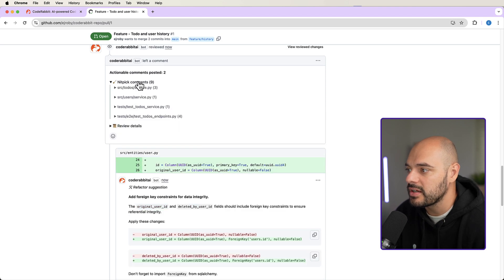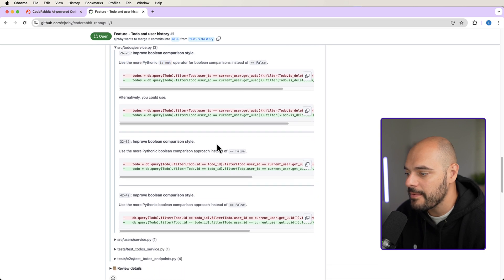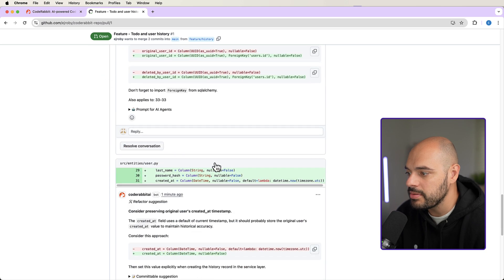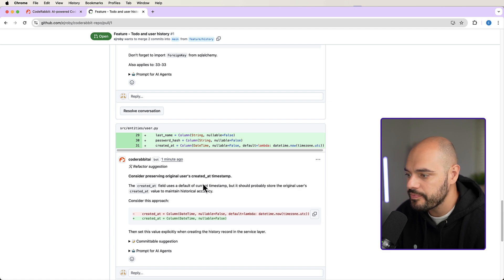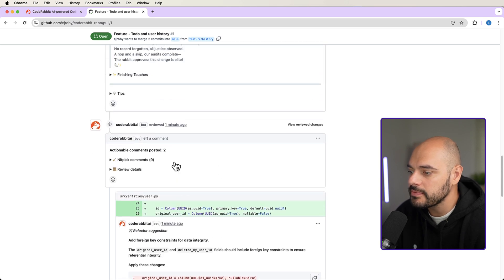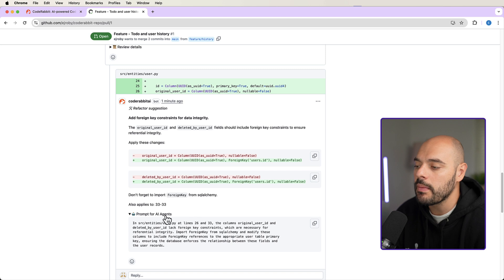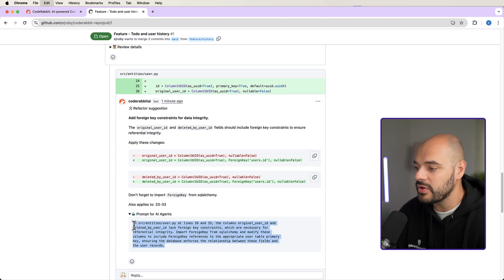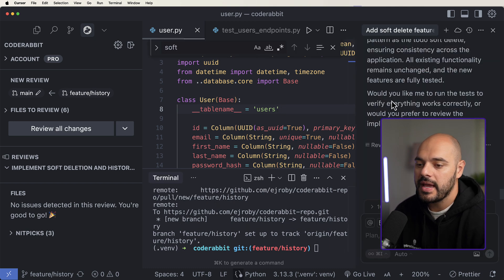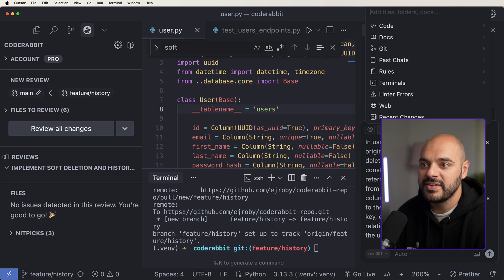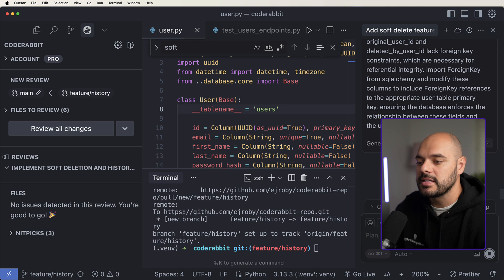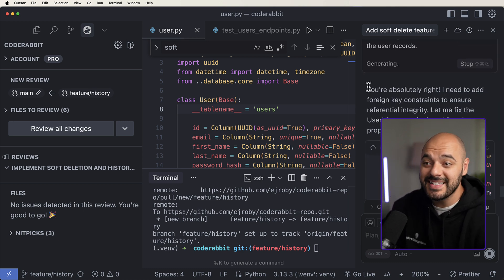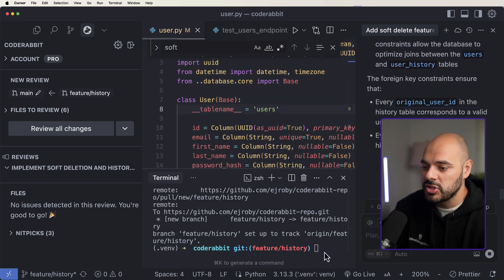And here we can kind of go through it. So right here we can see there's some nitpicks on this file where it's telling us use more pythonic is not operator for Boolean instead of using that. It's telling us some nitpicks over here. Let's move on from the nitpicks and see if there's any big suggestions. So right here we have a refactor suggestion, consider preserving original users created at timestamp. Okay. And what we can see is the nitpick is right here, but the refactor suggestion actually gives you a prompt for AI agent where it tells you exactly where it wants you to fix the change and telling the LLM how to fix it. So let's go ahead and just copy this and let's go back into our product. And I'm just going to paste this right inside. I'm just going to say user.py and I'm just going to physically add user.py right here. And I'm going to continue on with the prompt that CodeRabbit gave us. And we can see that the LLM is saying, you're absolutely right. I need to fix the foreign key constraint. That's what CodeRabbit found and our LLM is going to implement this.